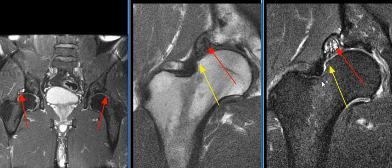MR findings are consistent with os acetabuli and femoral acetabular impingement.